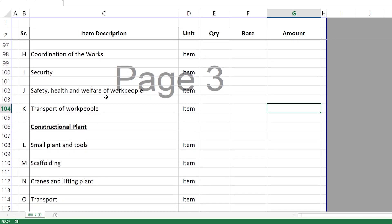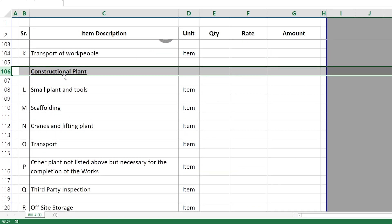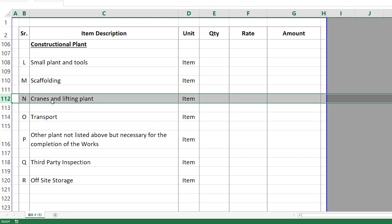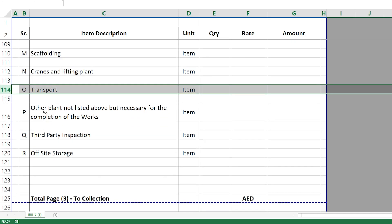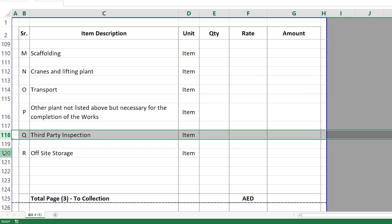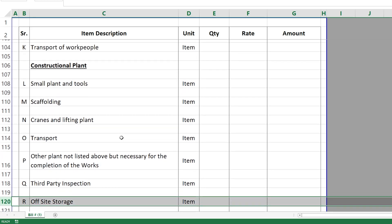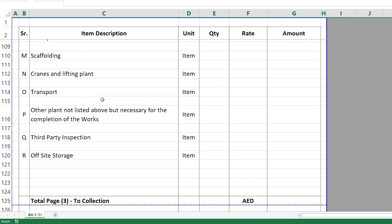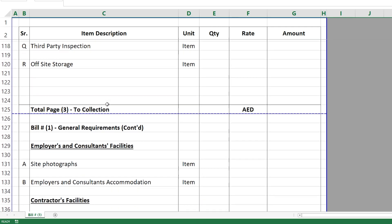After that you have Constructional Plant. What can come under constructional plant includes small plant and tools, scaffolding, cranes and lifting plant, transport, and maybe third-party inspection, off-site storage — all these things come under constructional plant.